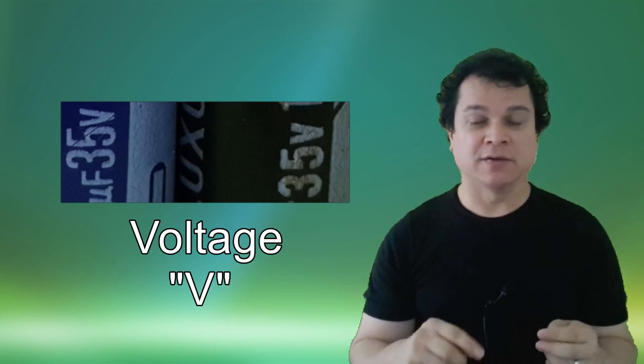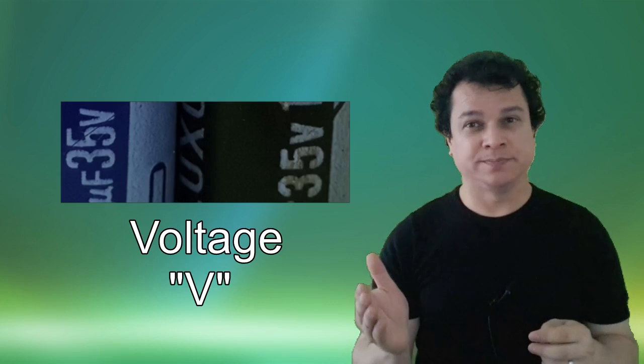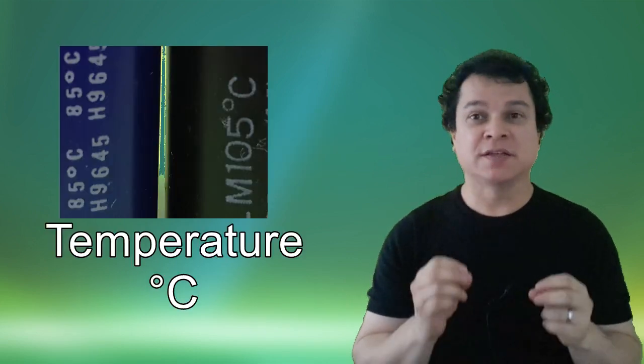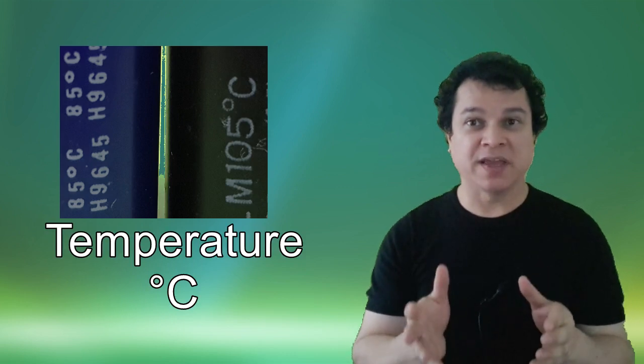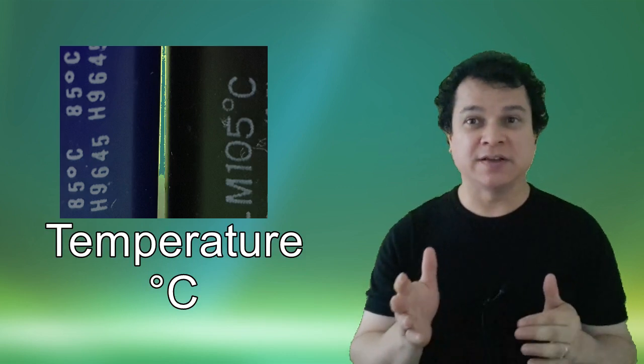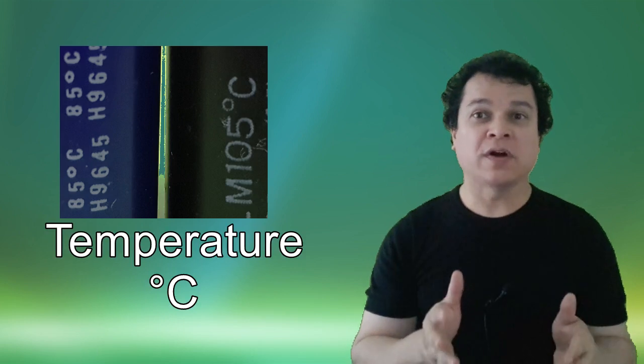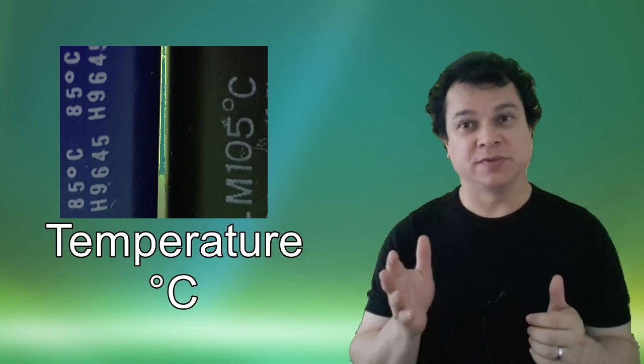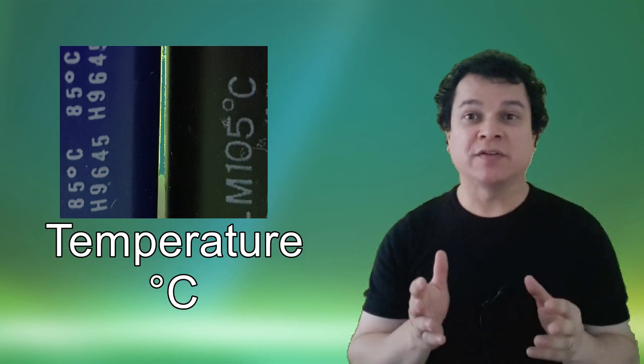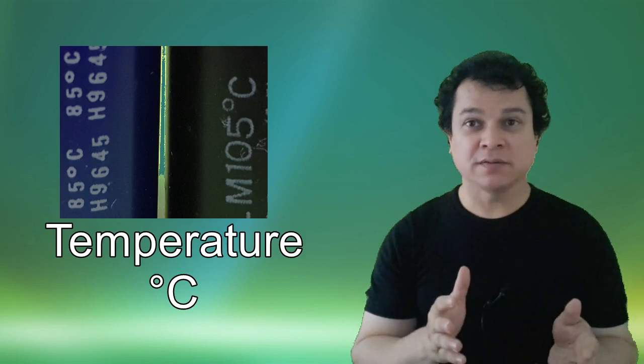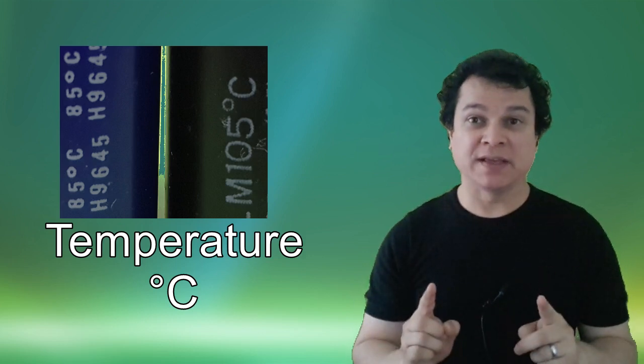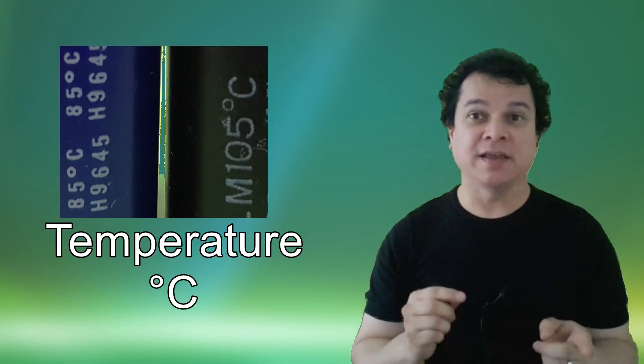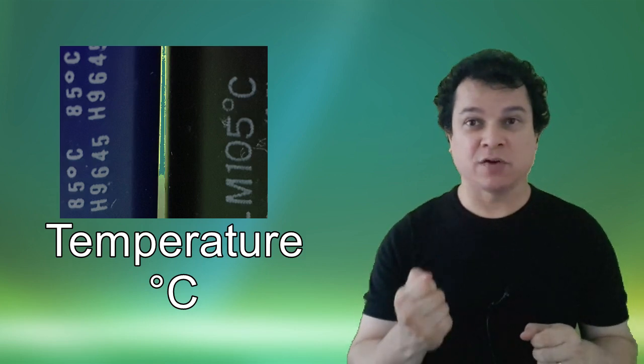Next one: temperature. Temperature is very important. Some capacitors are made for 85 degrees Celsius or 105 degrees Celsius. You can replace the 85 one with 105, but you should not replace the 105 with the 85. Just take care of that rule.